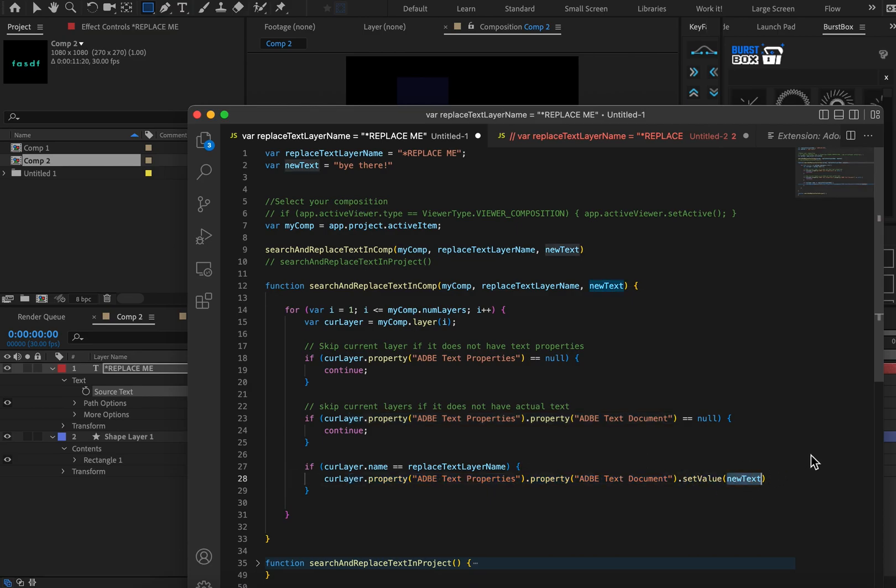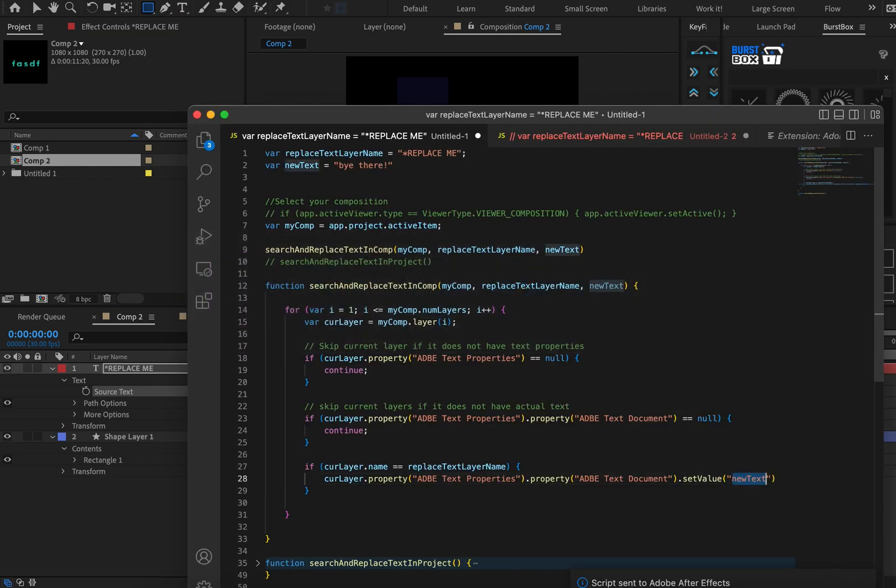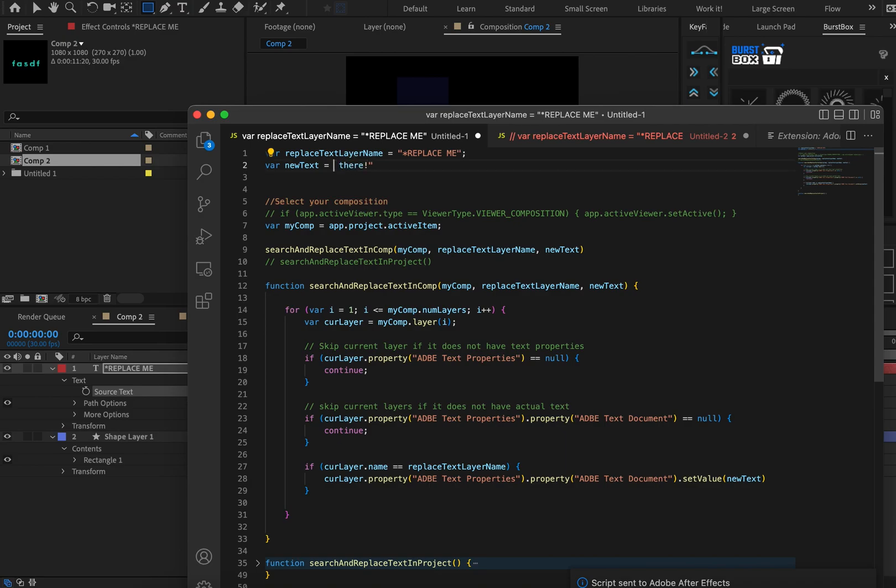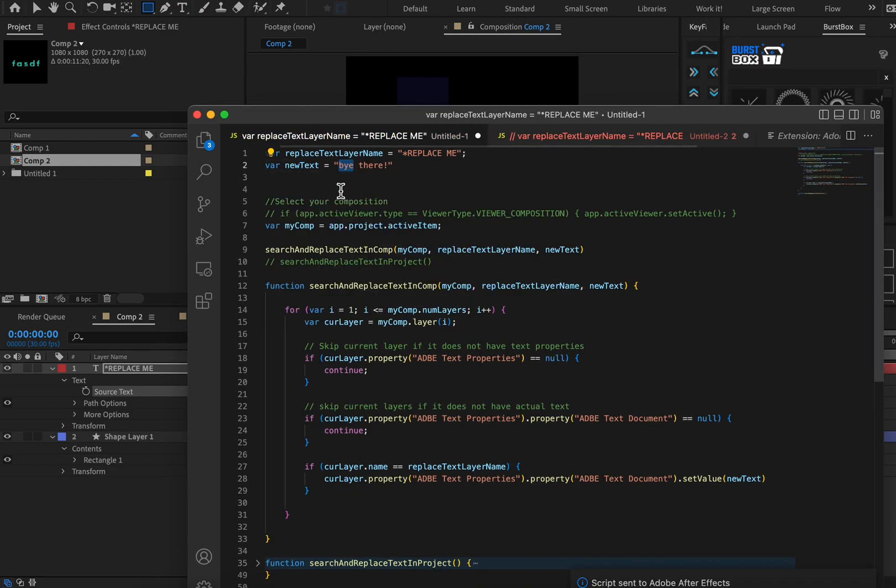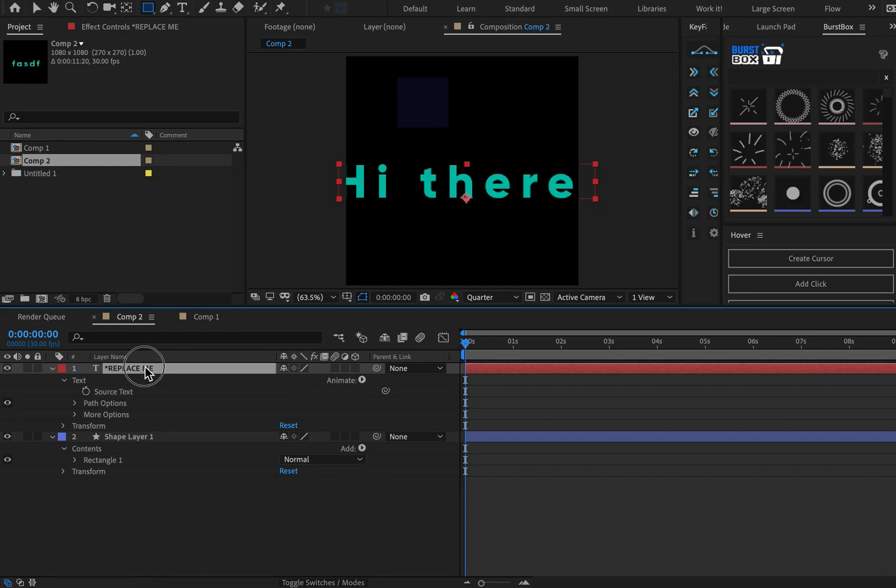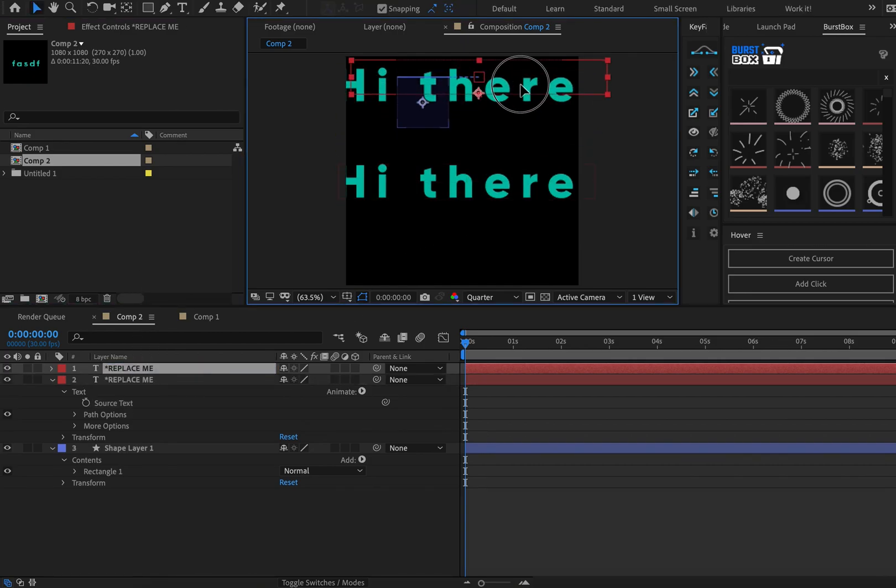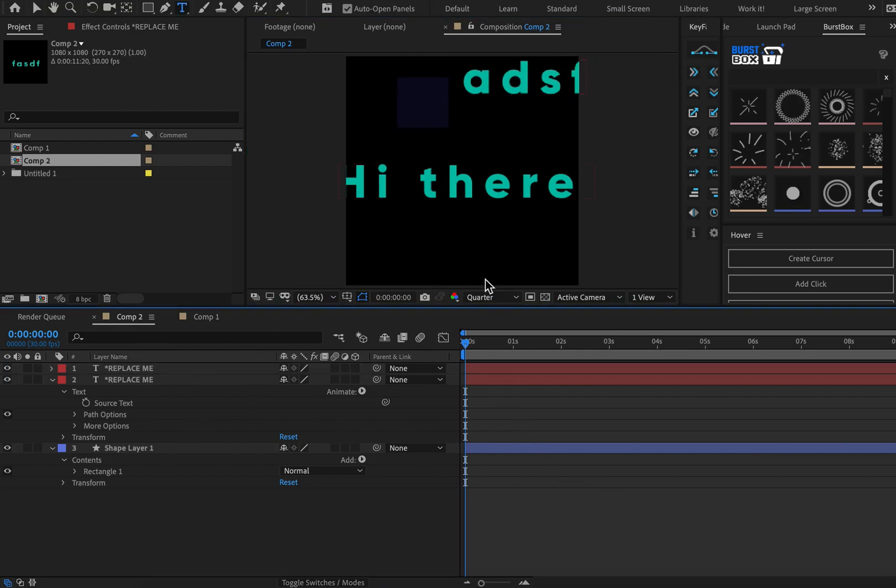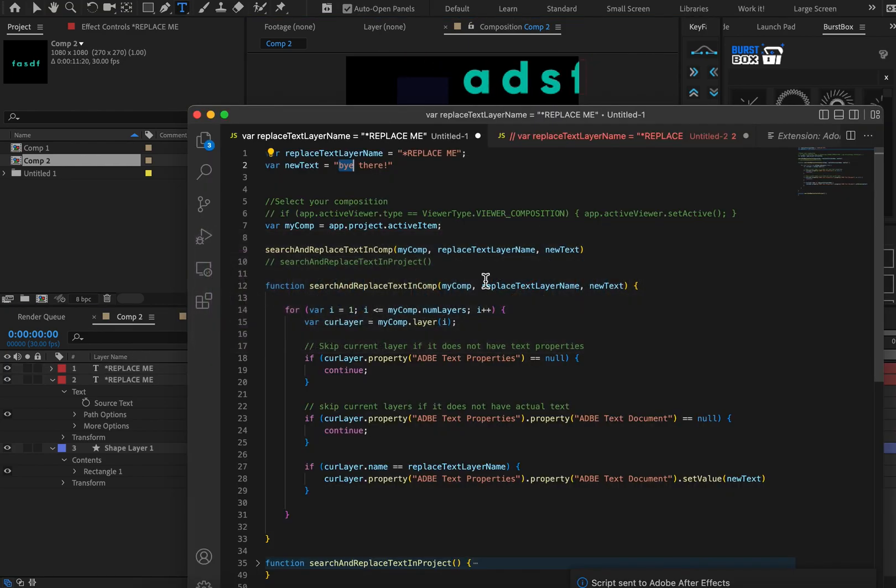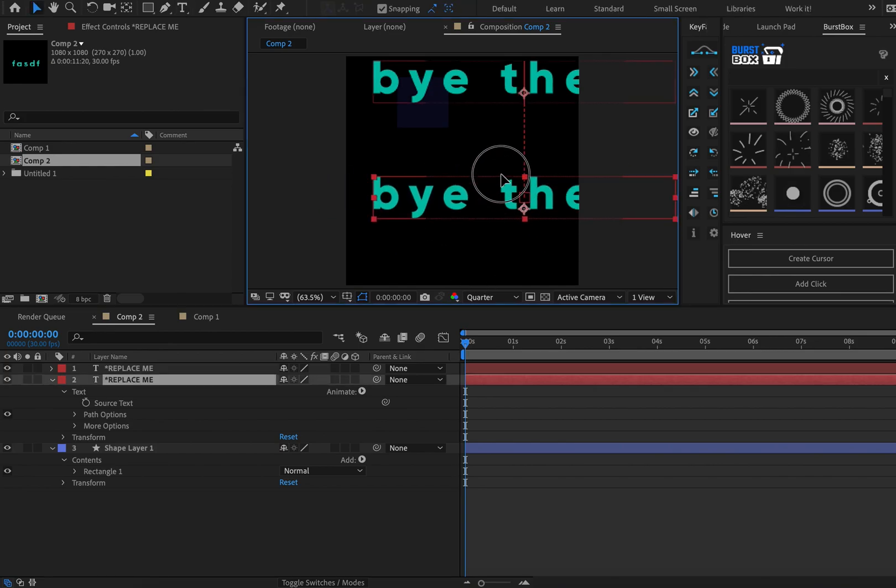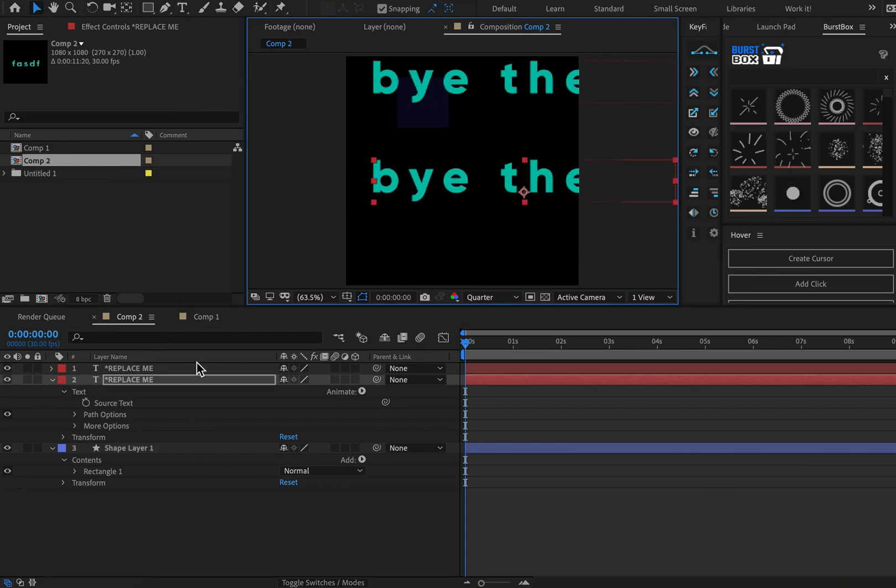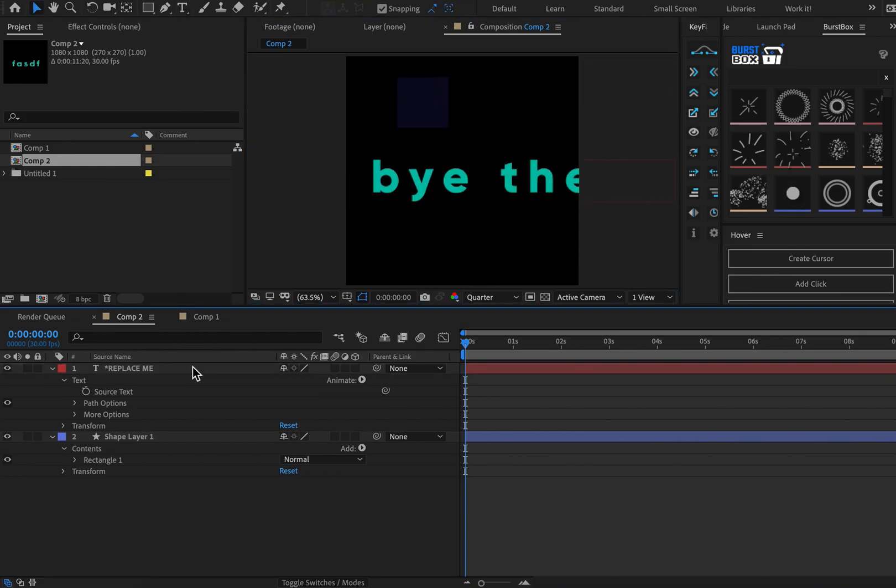And we're going to set that value to be something else. So we can do whatever we want here. But currently, we have it set to a variable, which is up at the top, new text. Okay, awesome. So we've successfully gone through and changed our text layer. You can see that if there were multiple text layers here with the same name, it would all be updated.